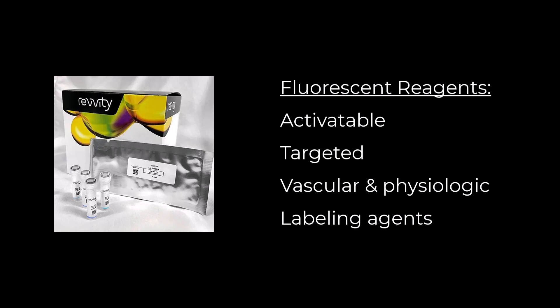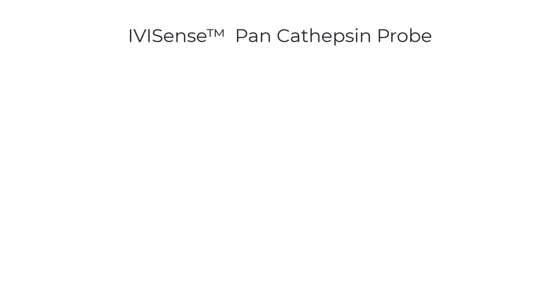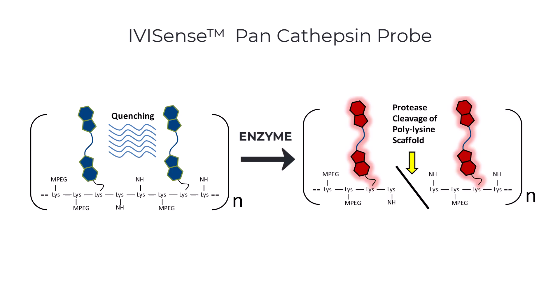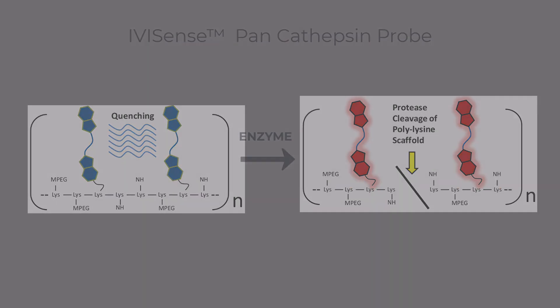Our first category of fluorescent reporters is activatable agents. These are composed of a specific enzyme-cleavable peptide sequence flanked by two fluorophores in their off-state. When the fluorophores are connected, their proximity to each other quenches their ability to generate a fluorescent signal upon light excitation. When these agents encounter their molecular targets, the specific protease enzymes cleave their peptide sequences. Cleavage occurs, releasing the fluorophores and allowing them to fluoresce in response to light excitation.